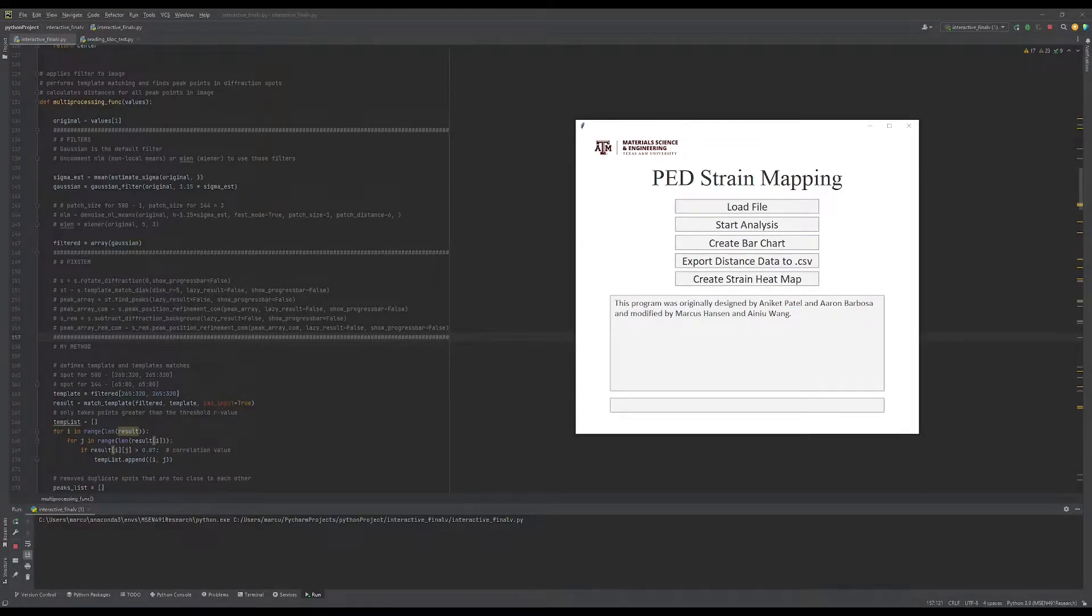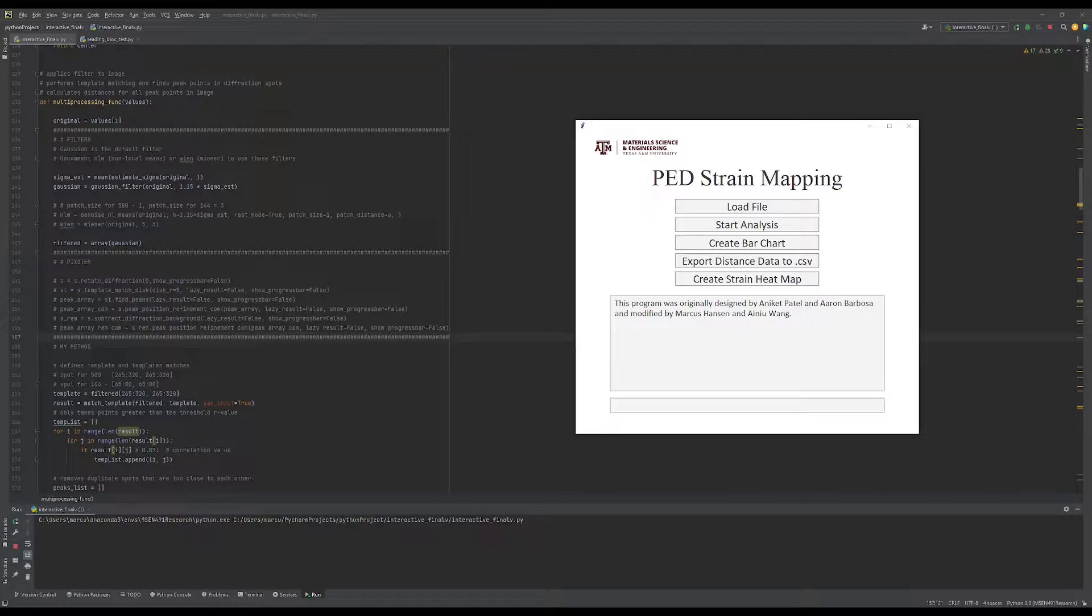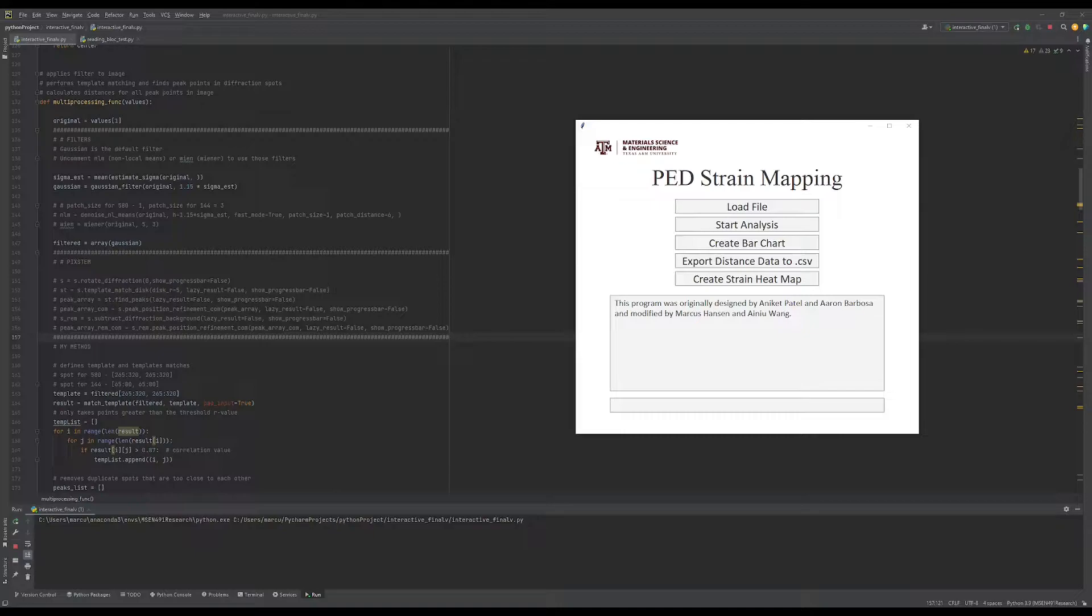Howdy, my name is Marcus Hanson and I'm a third year material science and engineering undergraduate student at Texas A&M University. In this video, I'll show a short tutorial on using our precession electron diffraction strain mapping program.